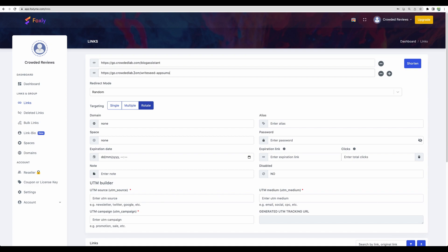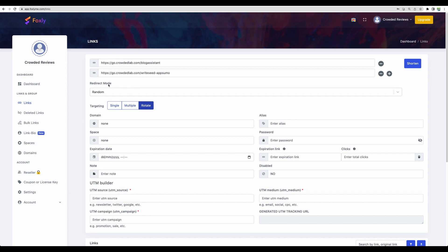And as well, you can create links to rotate. It means that you can enter several links and eventually you will get one link. And when a user clicks on that, then that user will be redirected to one of the specified links.